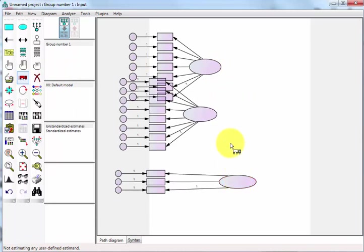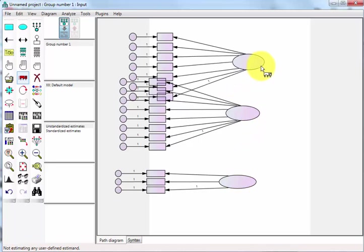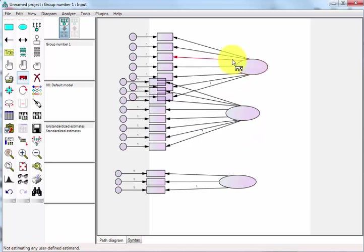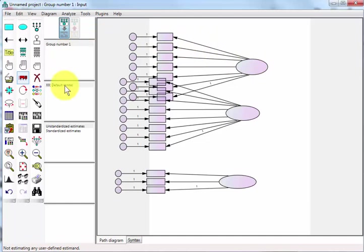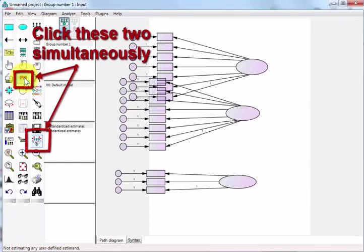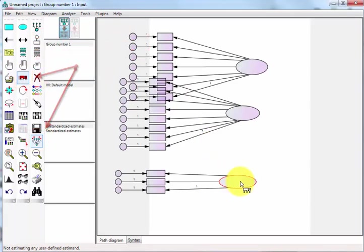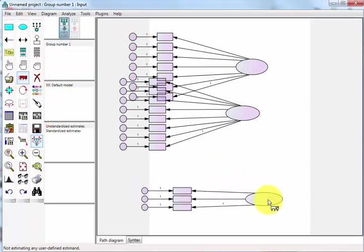We're going to use our little firetruck guy here to move them around. Get them all pretty. Actually, I'm going to stretch these out a little bit so when the numbers show up for these correlations, they'll be able to see.